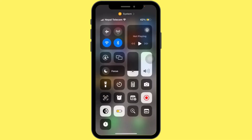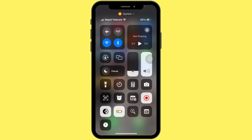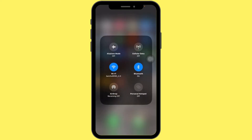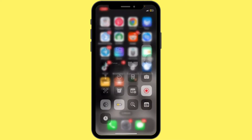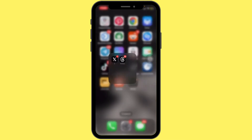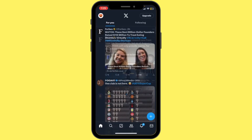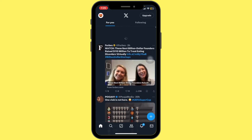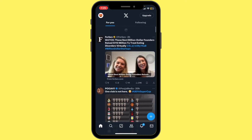First of all, make sure your internet connection is stable. Check if you are connected to Wi-Fi or mobile data. Next, try refreshing the app by swiping down on your feed. Sometimes this is all it takes to get the images to load.